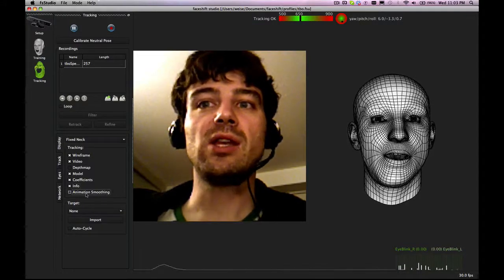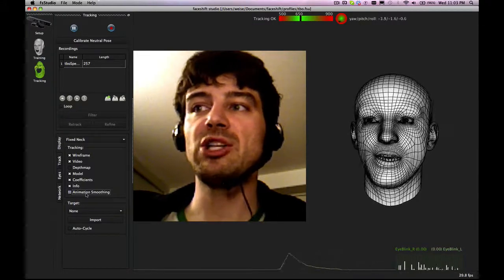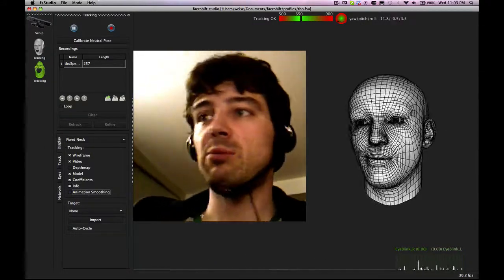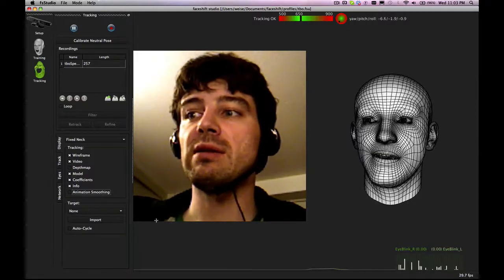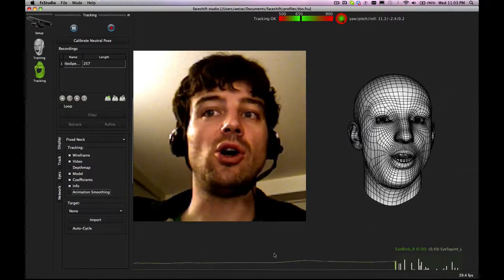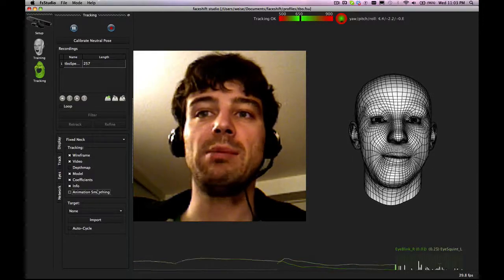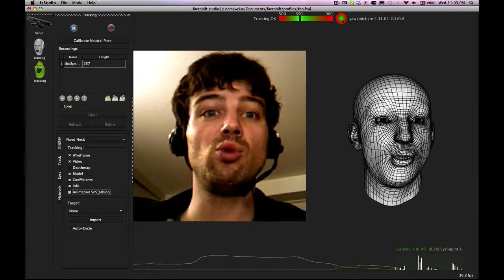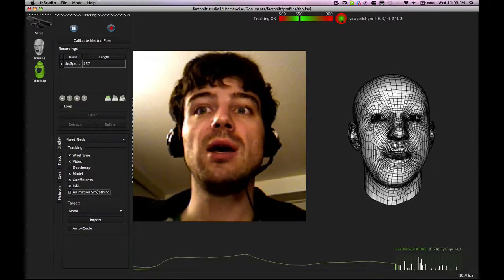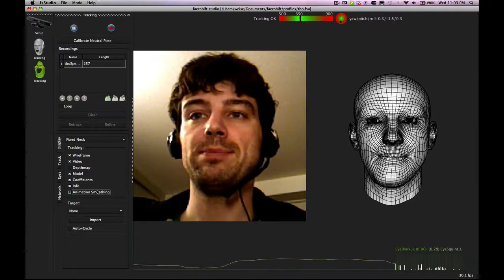And then you also have animation smoothing. Animation smoothing will smooth the head position as well as the blend shapes over time. By enabling animation smoothing, you will have a smoother animation, less jitter, but it will not be as crisp.